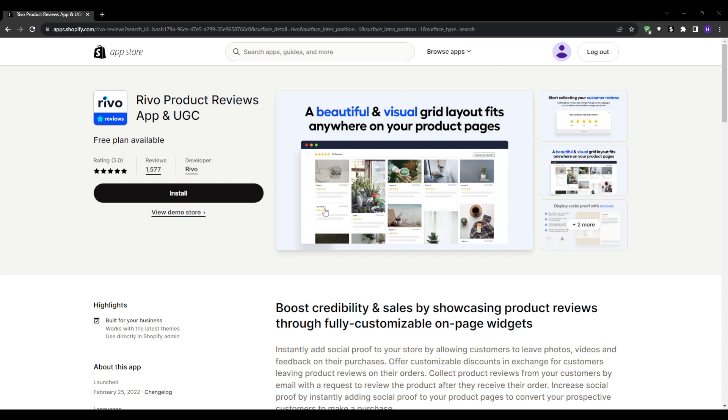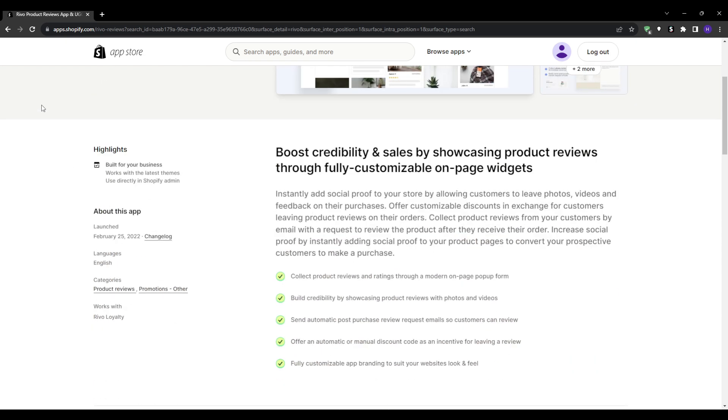If you need any more help or information about the review applications, let us know in the comment section down below. Also, if you're only just starting your Shopify journey, then I highly suggest that you sign up with the link in our description down below. It will grant you a temporary offer where you can open your Shopify store for only one dollar per month for three consecutive months, so be absolutely sure to grab the offer before it's too late.